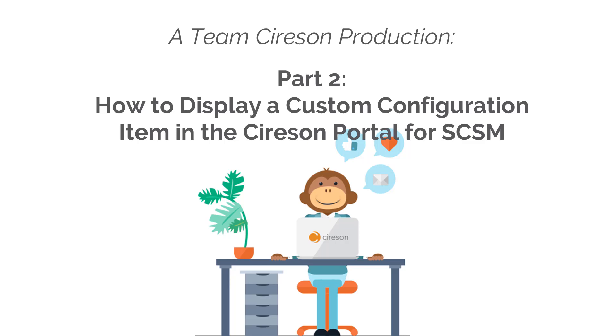Hello and welcome to another video. In this video, we're going to be displaying a custom CI in the Cireson portal.